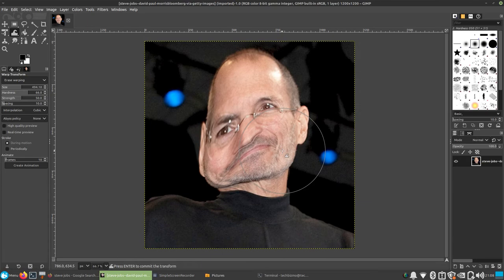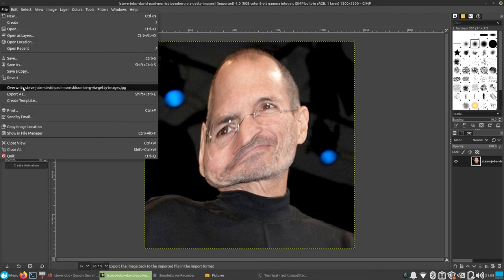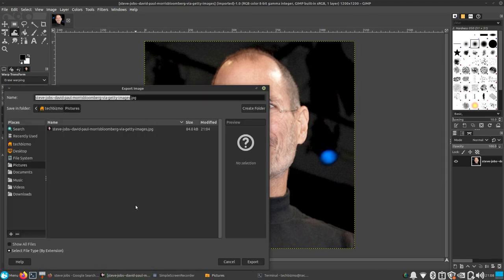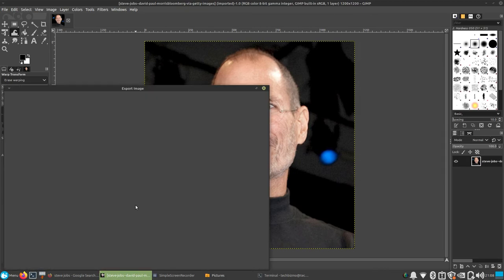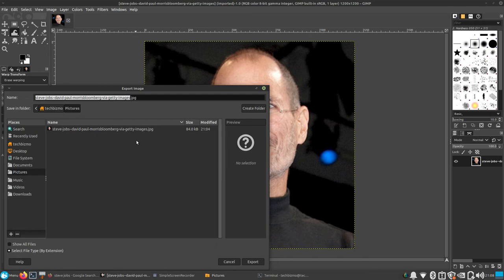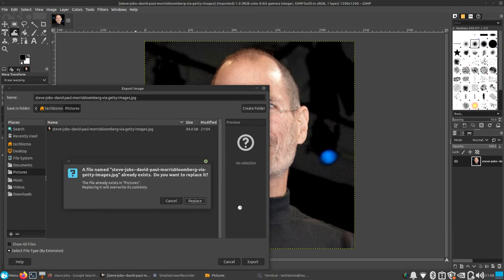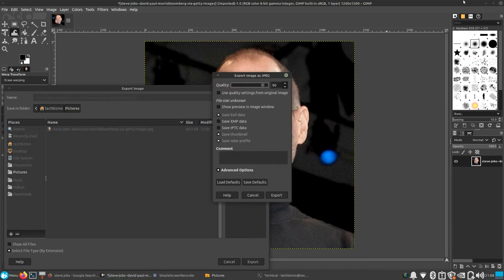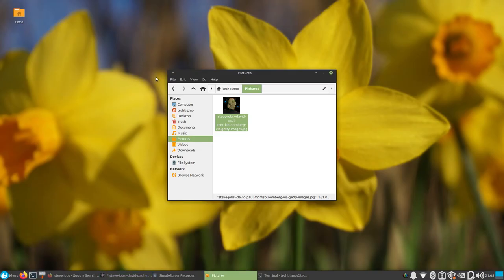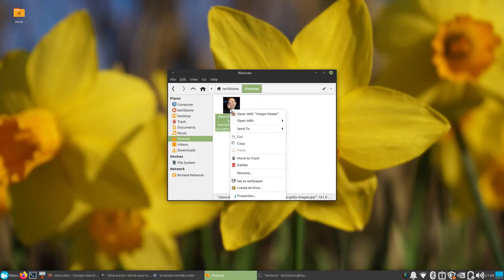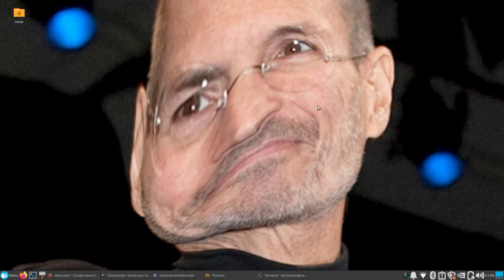So go ahead and — Control E — and go ahead and export it. And there we go folks, we have my new and improved wallpaper. Alrighty there folks, that is how you get to Warp Transform in GIMP 2.10. Thank you guys very, very much for watching this video. Please be sure to comment, like, and subscribe. I'll see you guys later. Bye-bye.